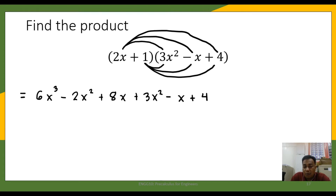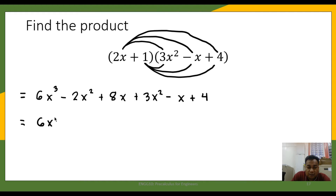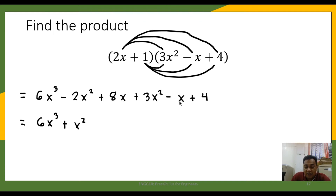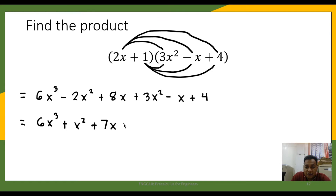Now we are going to combine like terms. 6x cubed doesn't have any like terms so we just write 6x cubed. Negative 2x squared and 3x squared are like terms, so negative 2 plus 3 is positive 1, giving us positive x squared. 8x and negative x are like terms, so 8x minus x is 7x. The constant is only 4, so we write plus 4. The final answer is 6x cubed plus x squared plus 7x plus 4.